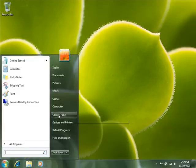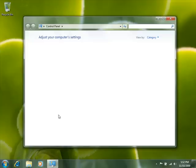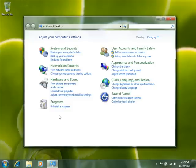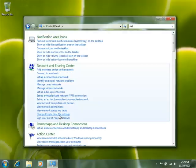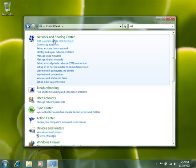In Network and Sharing Center, set the network location to Home.